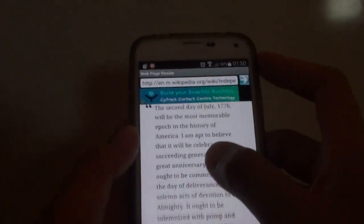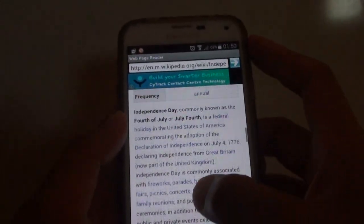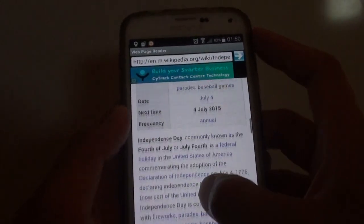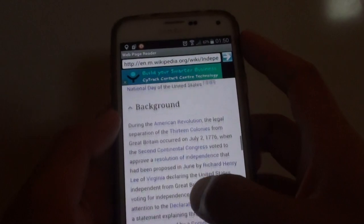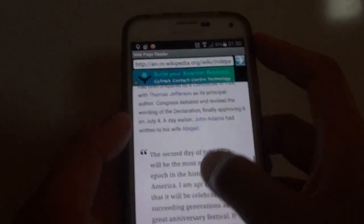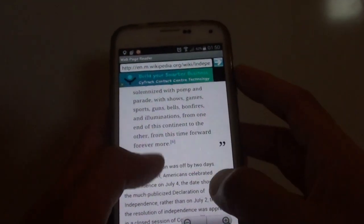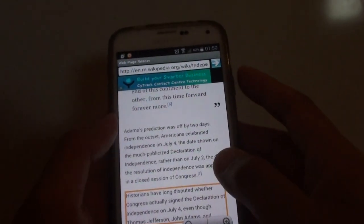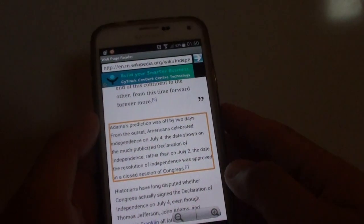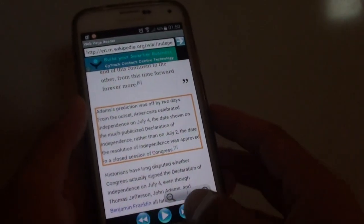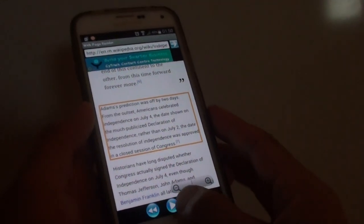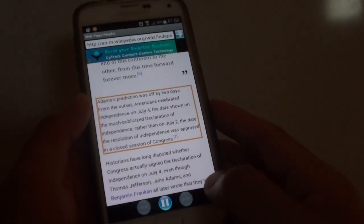At the top here is from Wikipedia. It's an Independence Day text. So I'm just going to tap on a piece that you want to have it read out, and then tap on the play button at the bottom.